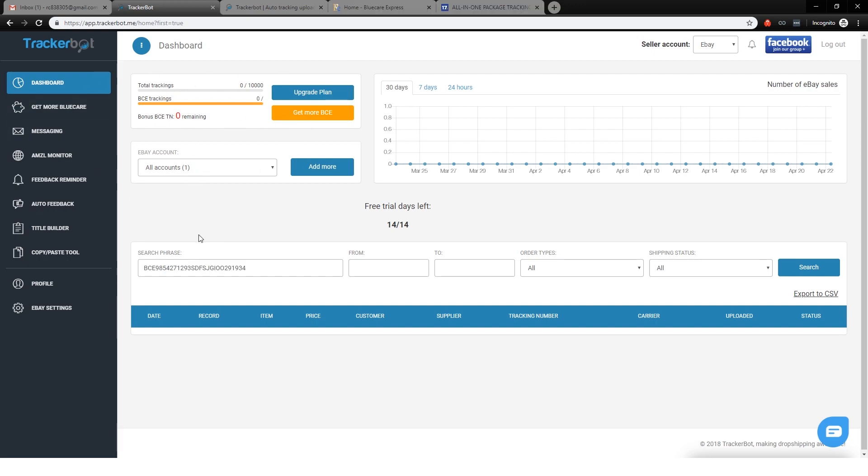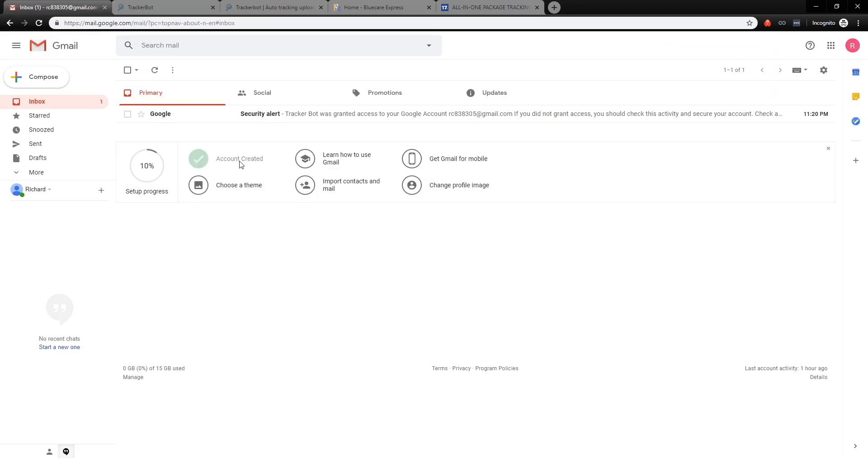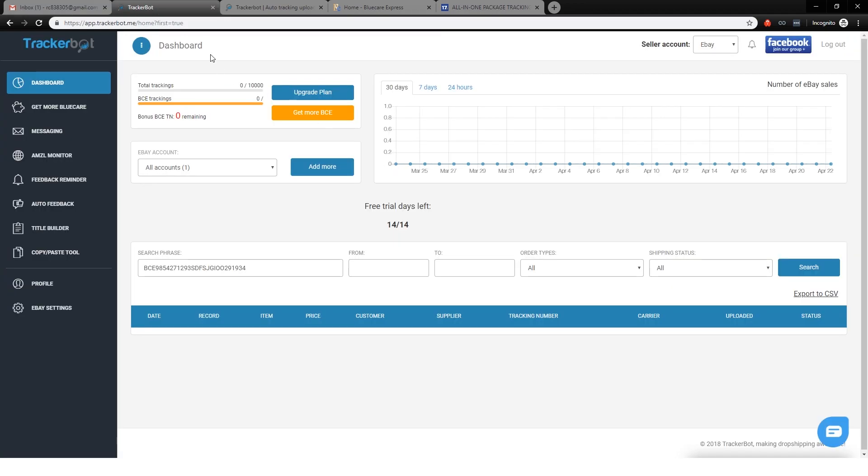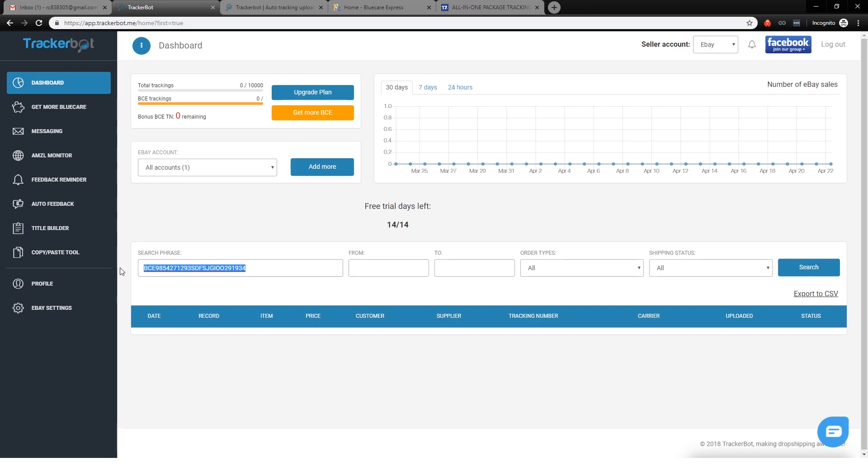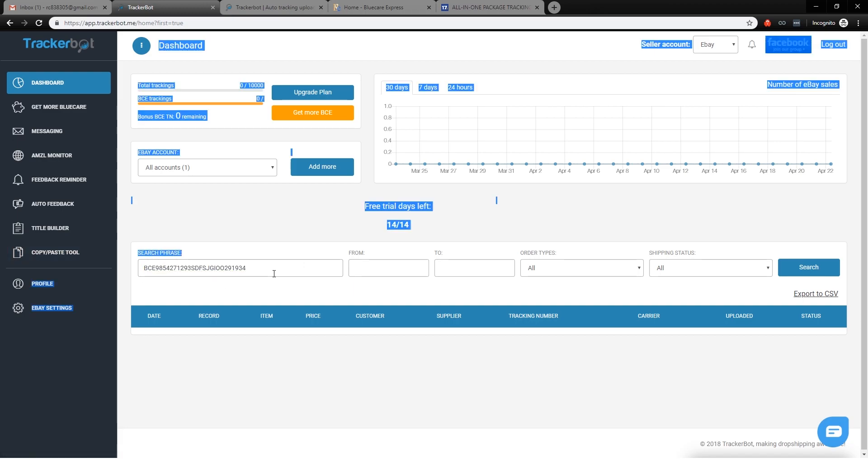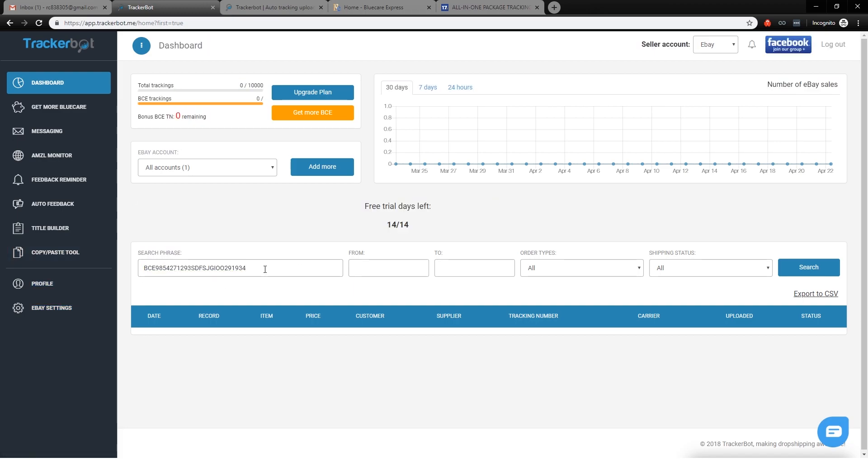TrackerBot gets your normal UPS, USPS, whatever tracking number from your email, and then they create a new BlueCore tracking number. And the BlueCore tracking number is just basically referencing the other tracking number without giving all the information. So BlueCore tracking number is going to look something like this. I just typed this out, so it won't look exactly like that, but it's something kind of like that.